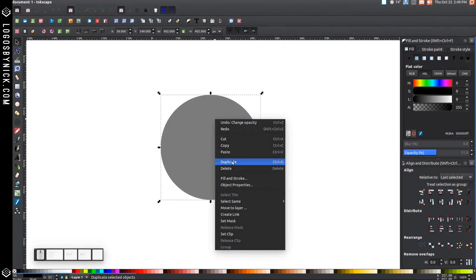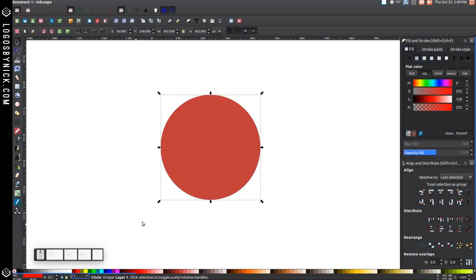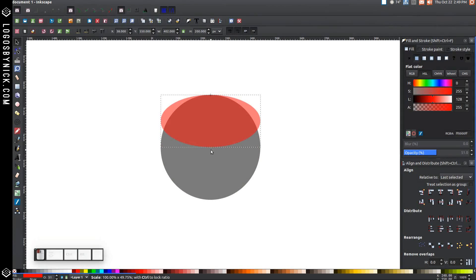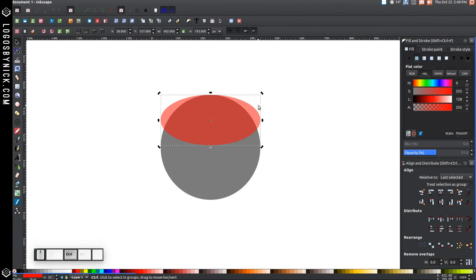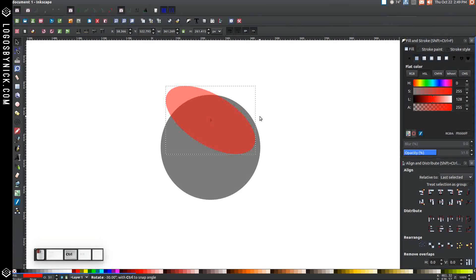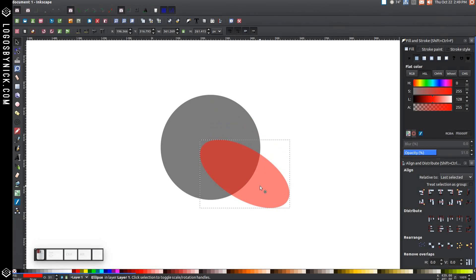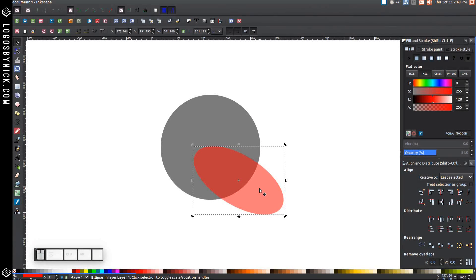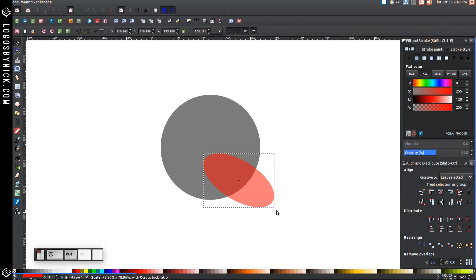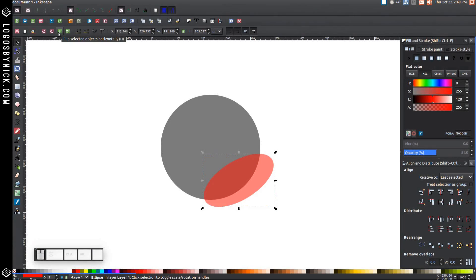Right-click this and go to Duplicate, and let's turn that red. Grab this bottom arrow and drag it up to about here, then click on it a second time to get the rotation handles. Hold Control and grab the top one and rotate it. Let's make this a little smaller — click on it again to get back to scaling handles, hold Control and Shift and scale it down. Then flip it horizontally with that button.